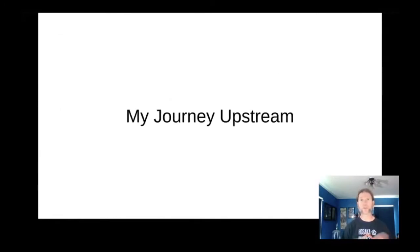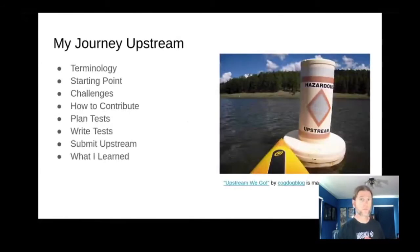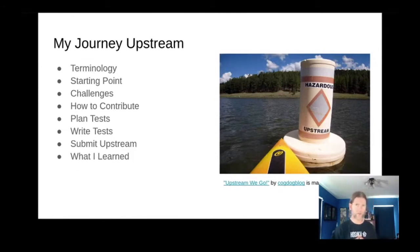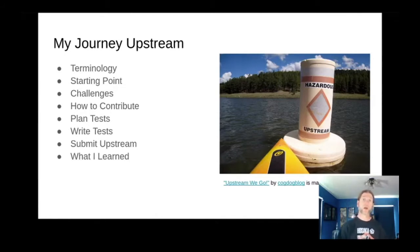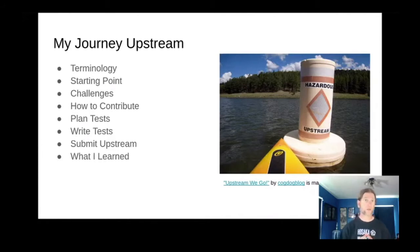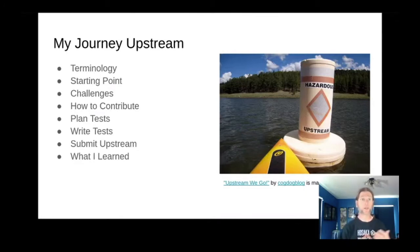I'm going to go a little bit into my journey upstream. I'll start by covering some terminology that may not be familiar to everyone. Then I'll describe where I started from and motivation for moving upstream. I'll cover some challenges you can face when you first start working with open source, a little bit about how to contribute, the process I went through for planning and writing tests, submitting my test upstream, and lessons learned.